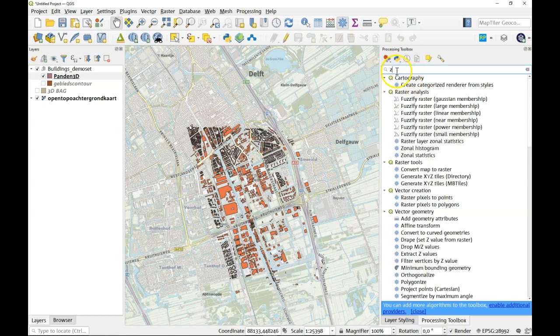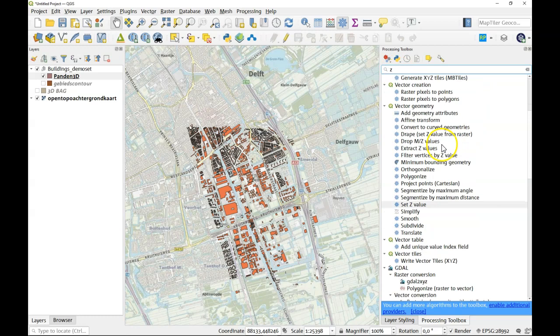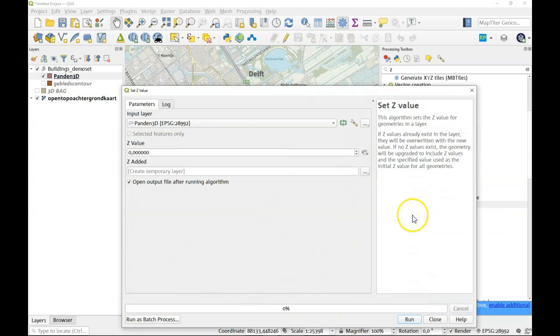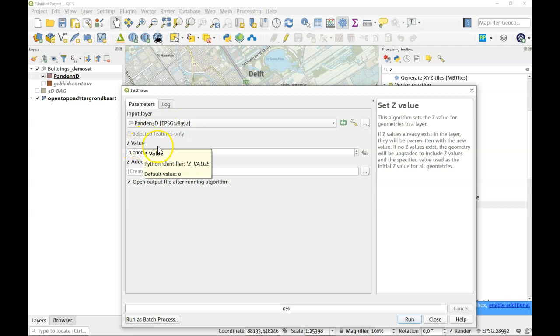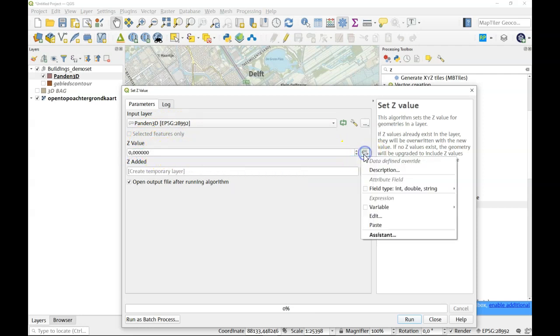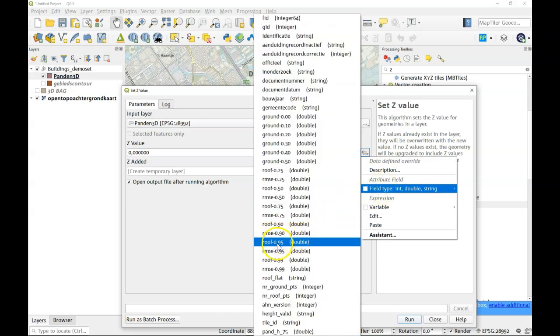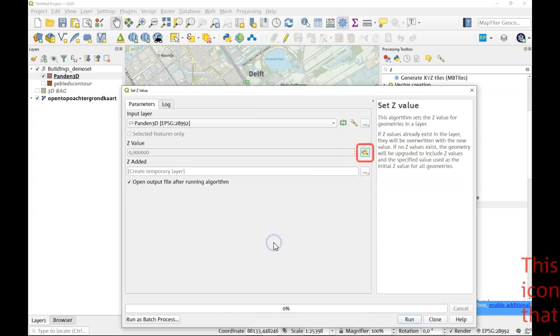We can start by looking here at things that start with Z and here you see something called set Z value. We have this as our input layer. We add the Z value to it but we don't add a value as such but we're going to have a look at one of the fields. In this case the 95 percentile. So there we go.